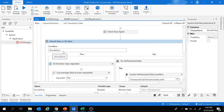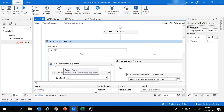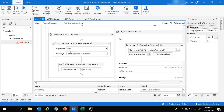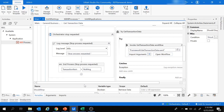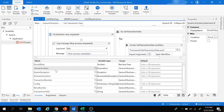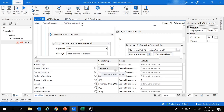Inside this state, first there is a Should Stop activity that checks if a stop is triggered in UiPath Orchestrator. The 'shouldStop' variable is of type Boolean. If shouldStop is true, the flow logs a 'Stop process requested' message and assigns Nothing to the transaction item variable. The transaction item variable is of type QueueItem, which stores the queue item from the orchestrator.